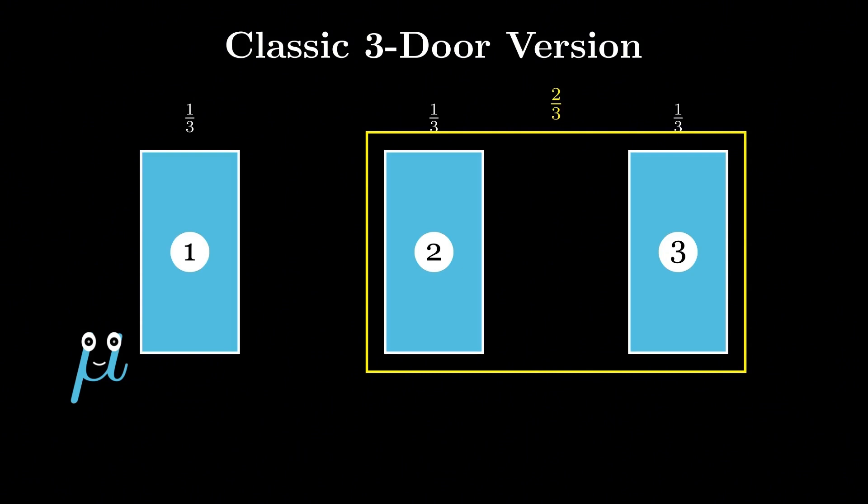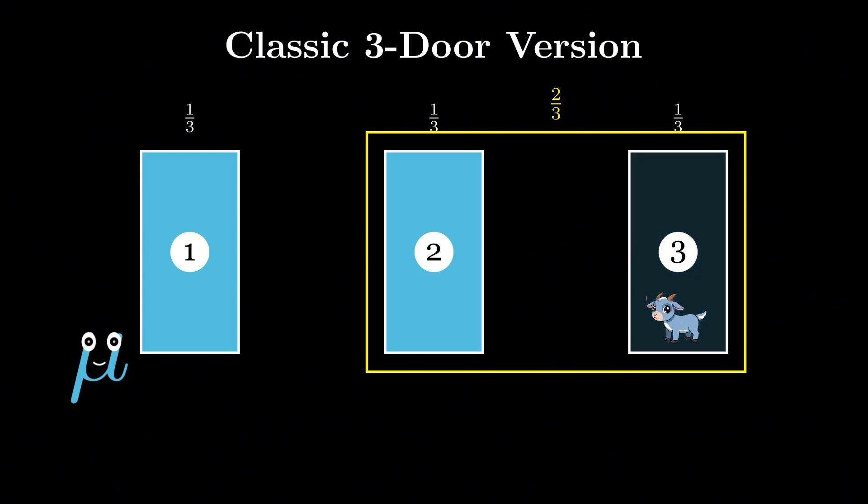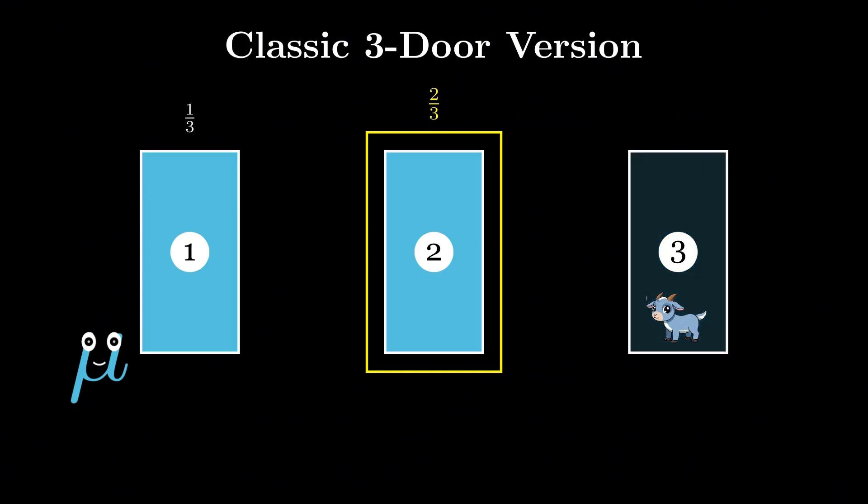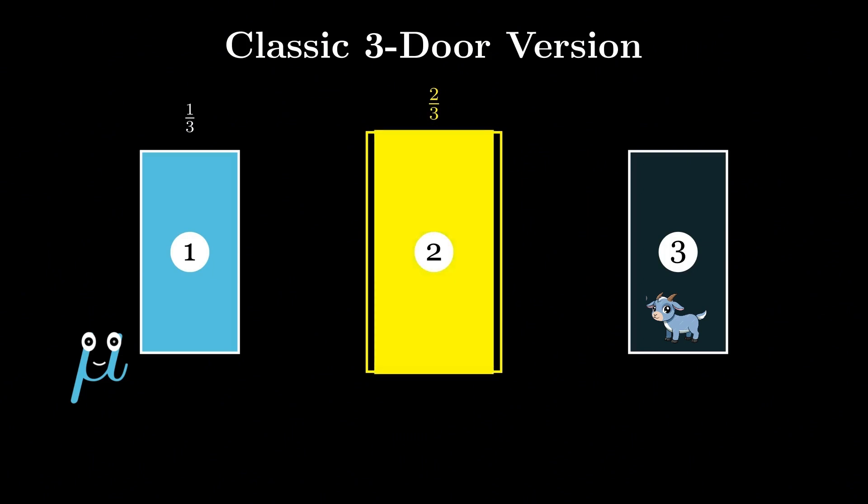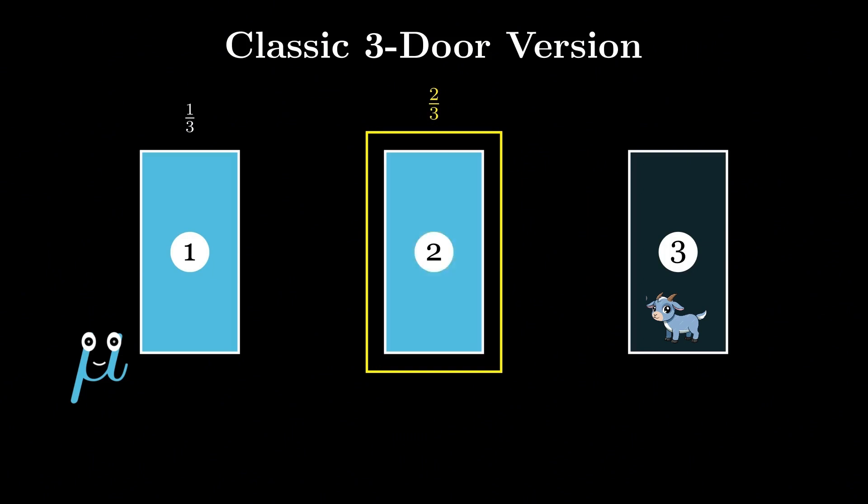After Monty, who knows where the car is, opens one of the other doors to reveal a goat, the probability doesn't split evenly between the remaining two doors. Instead, the full two-thirds probability shifts to the other unopened door.